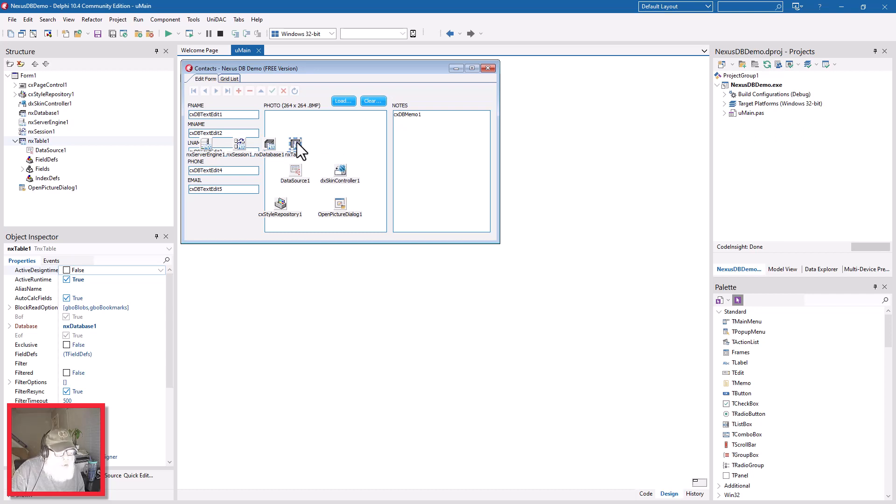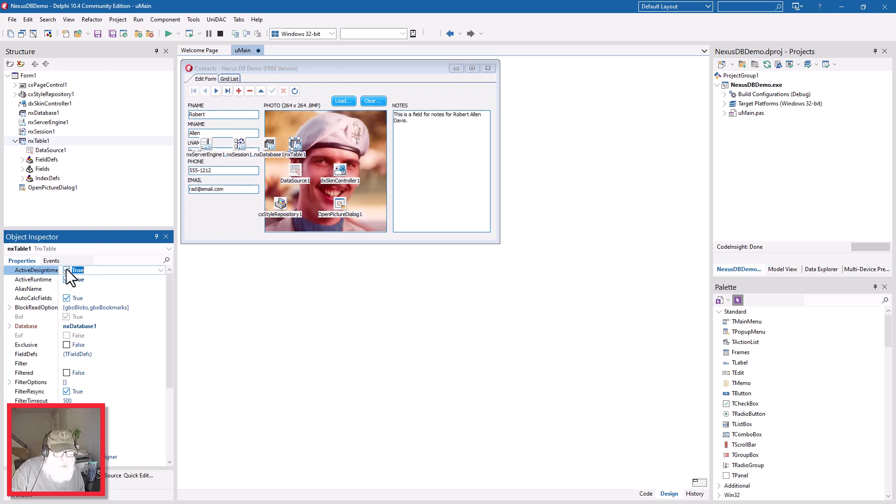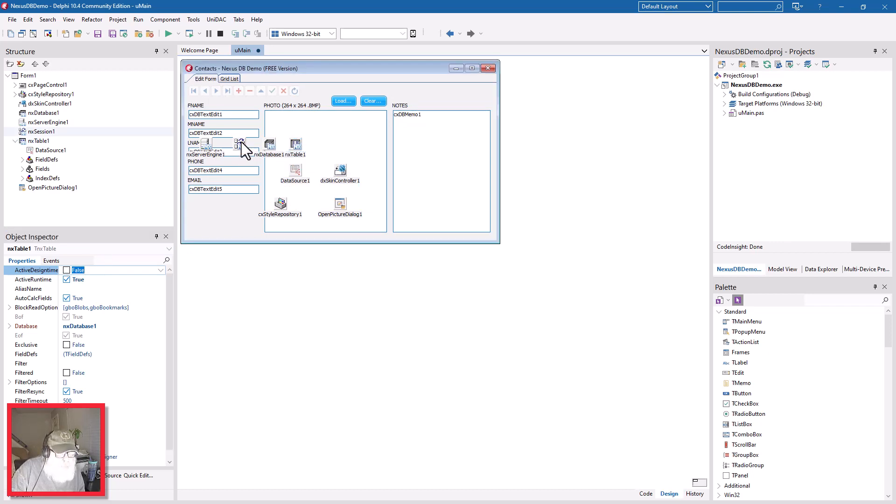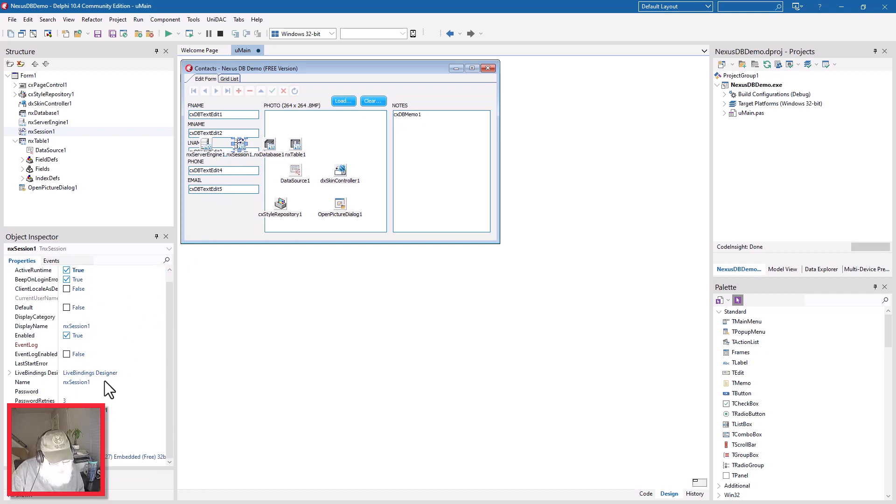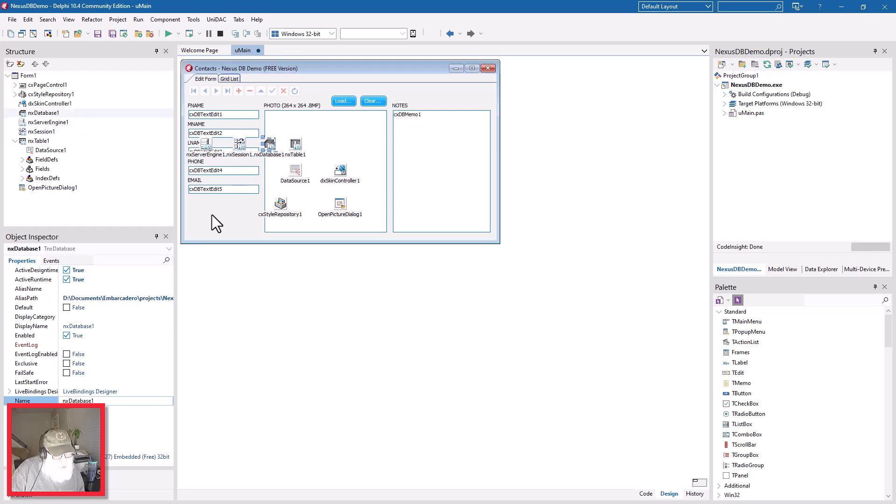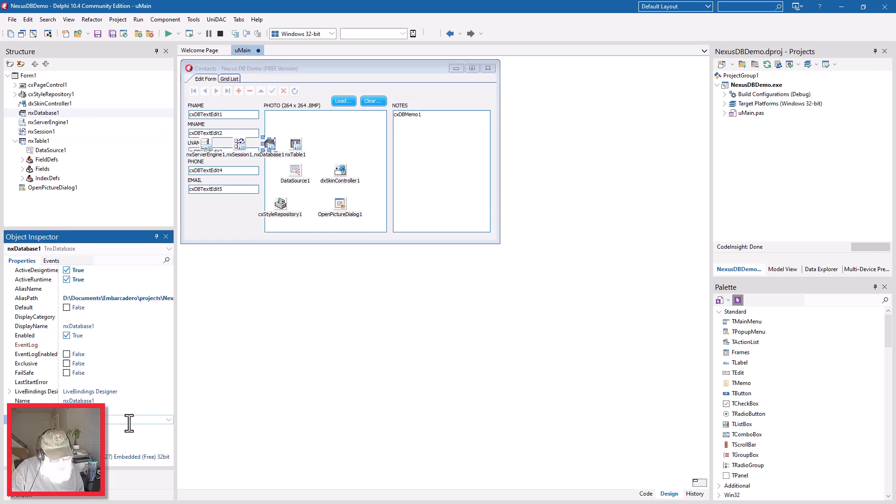The cool part is you can turn these off and on for both runtime and design time. See, there it goes - it's active at design time. The session needs to have the server engine selected, and that comes by way of a pulldown. Then the database needs the alias path - this goes right to the directory where I'm developing the application, and I have it right in that directory. So that's the alias path, and then you also connect it to the session, the DB session.